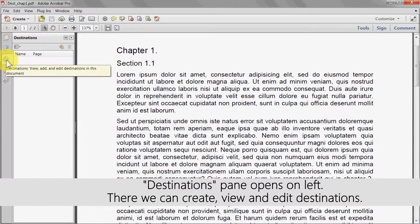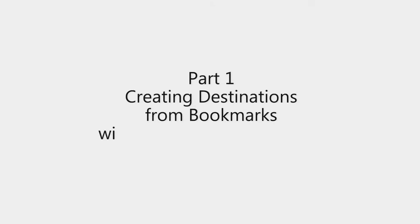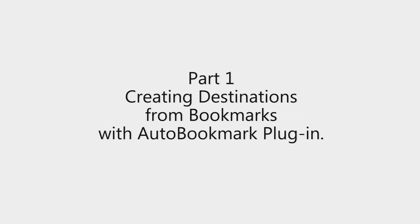Here we can create, view and edit these destinations. For this first part we will look at creating destinations from bookmarks using the auto bookmark plugin.